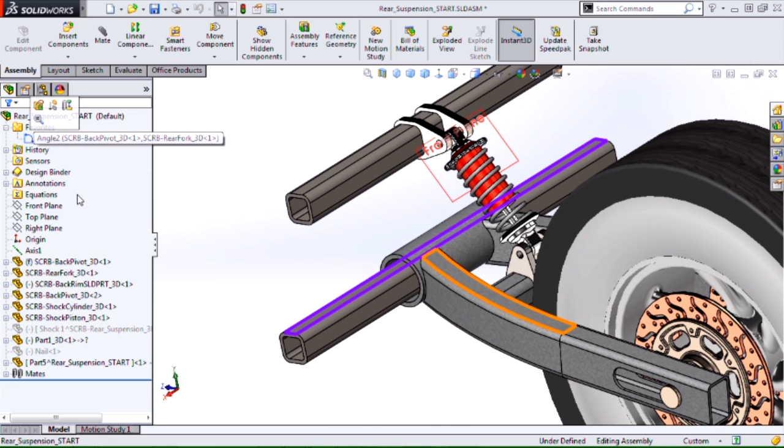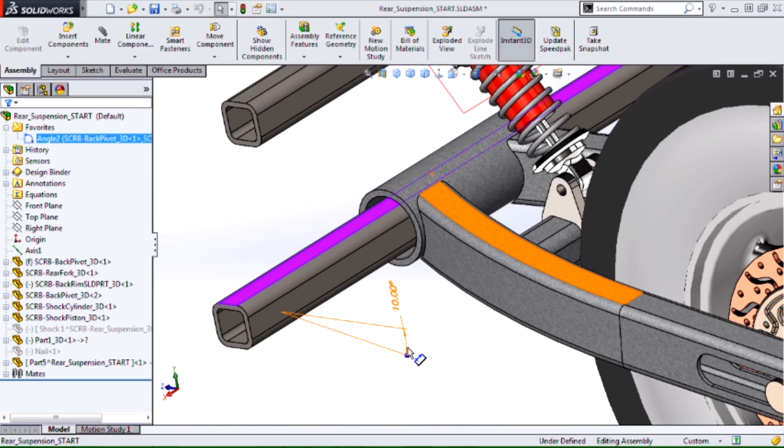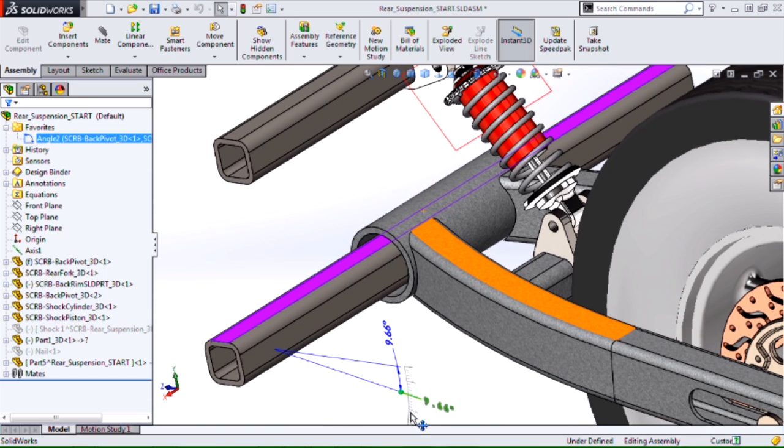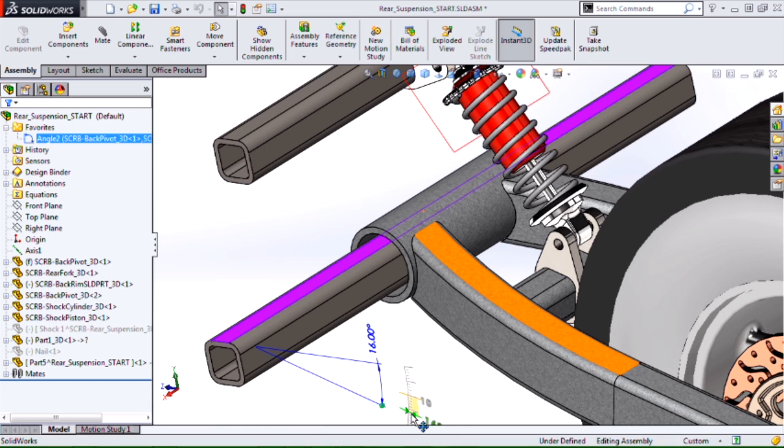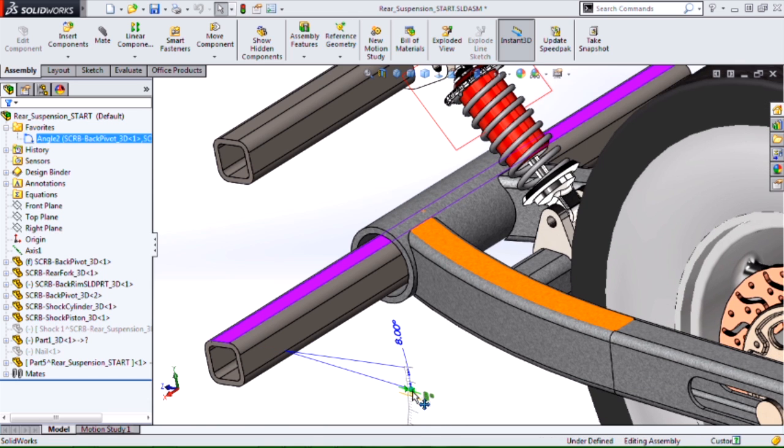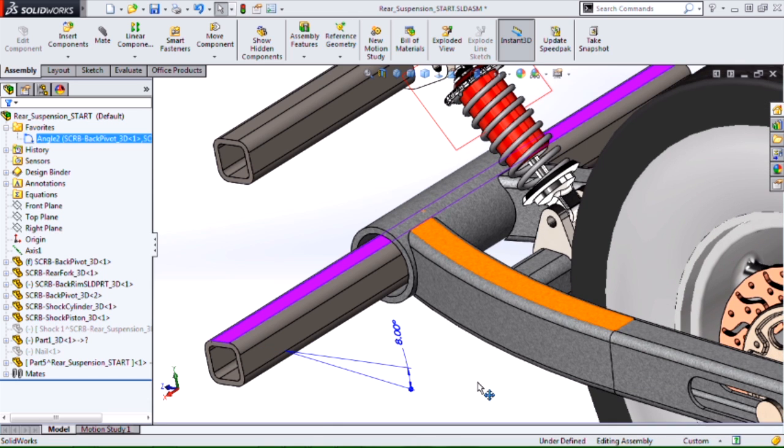Now all I have to do is pick my mate, and I can modify it. And you can see that spring update right along with the modification of Instant 3D. So there you go. There's a quick overview of creating interactive motion on a spring coil in SOLIDWORKS. Thanks for tuning in.